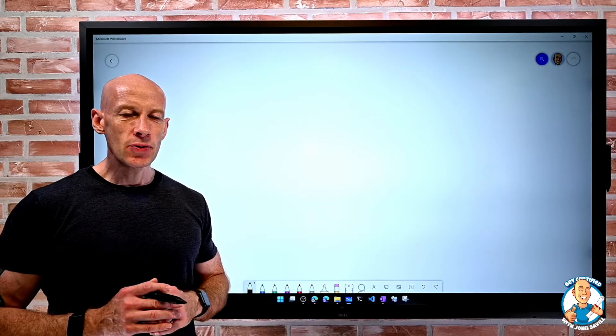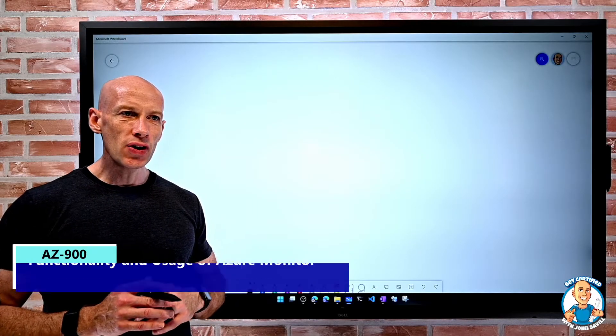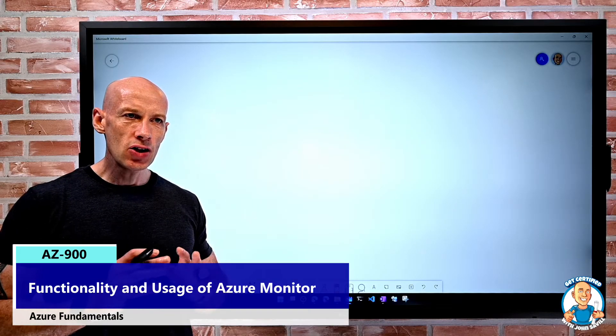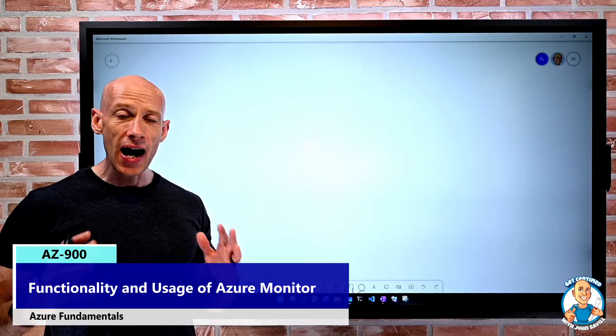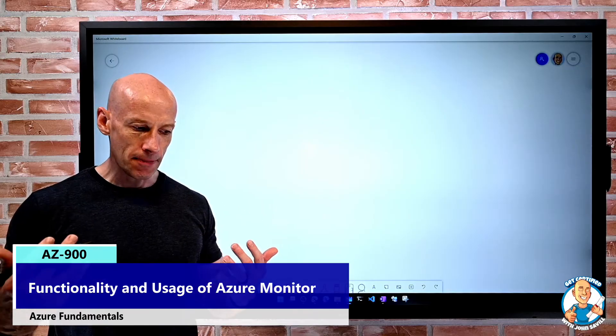In this lesson, we're going to explore the functionality and usage of Azure Monitor.